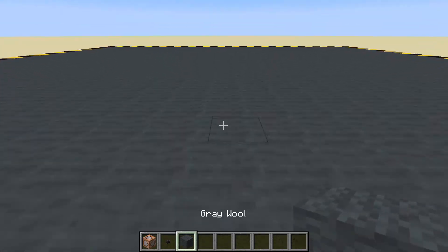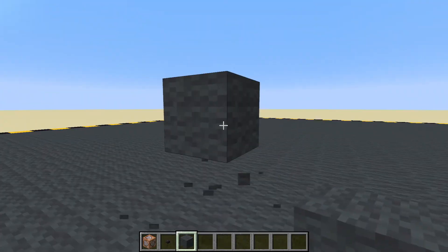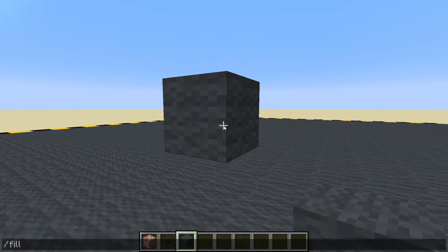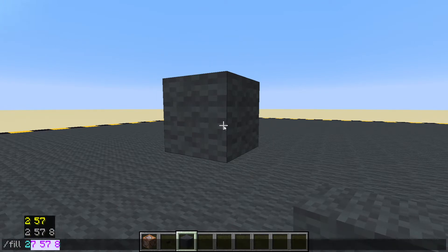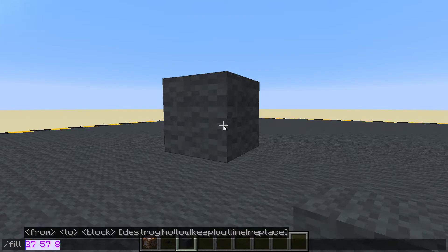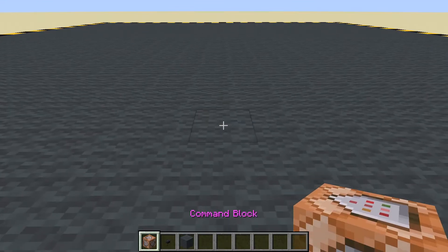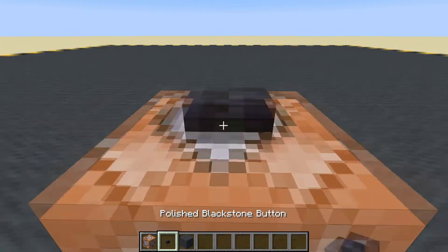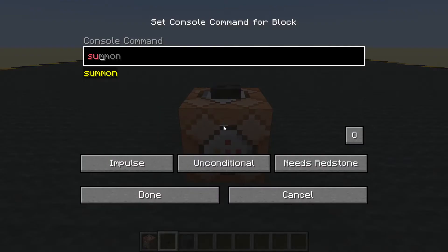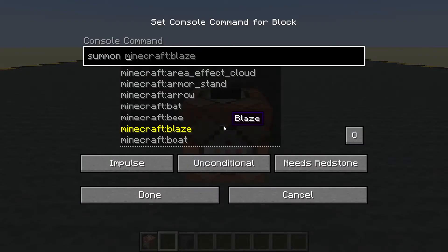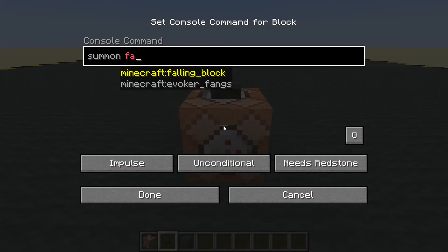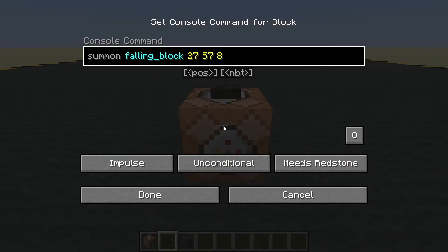I'm going to pick a place and do a fill tab tab tab to get the coordinates of the block I'm looking at. That's where I'm going to put my block. Let's put a button on there and use the summon command — we're summoning it because the falling block is an entity, not a block — and we'll summon it at the coordinates we just copied.